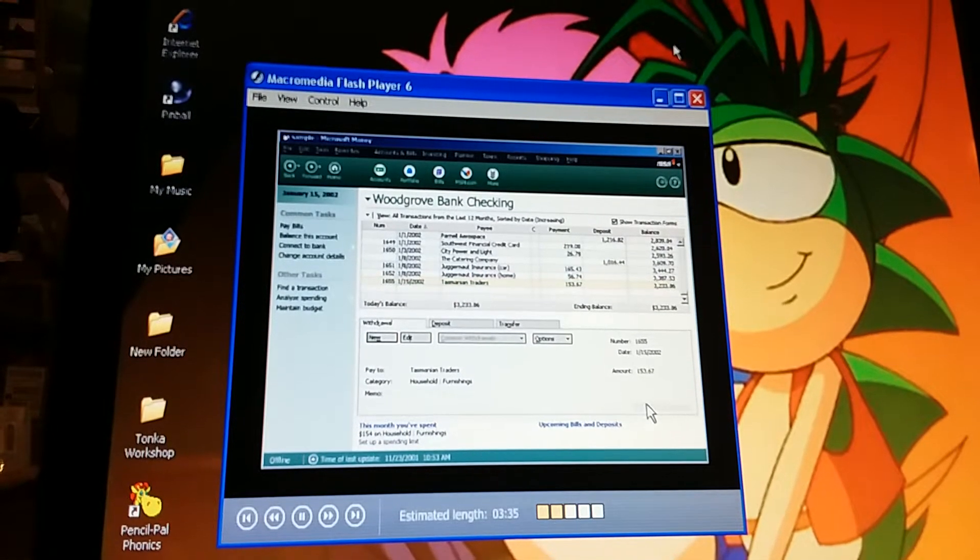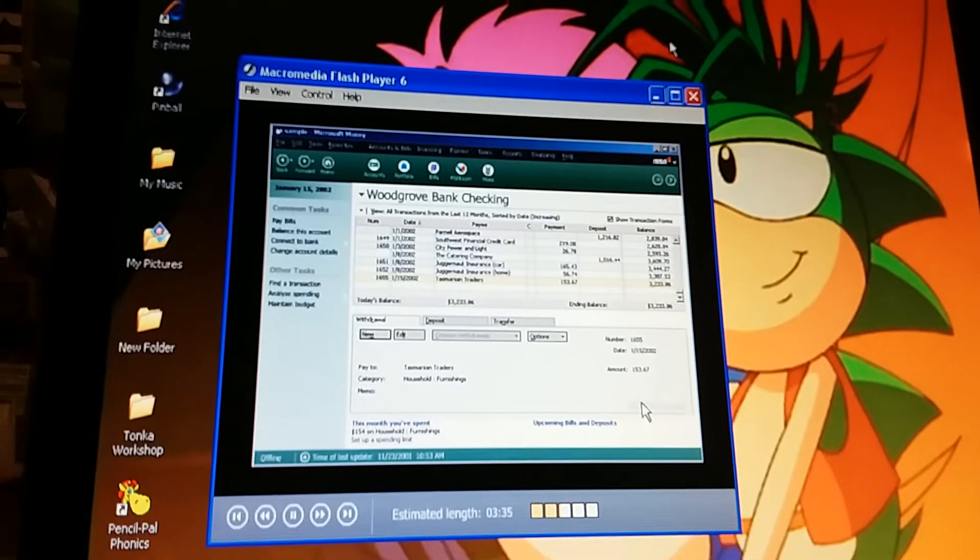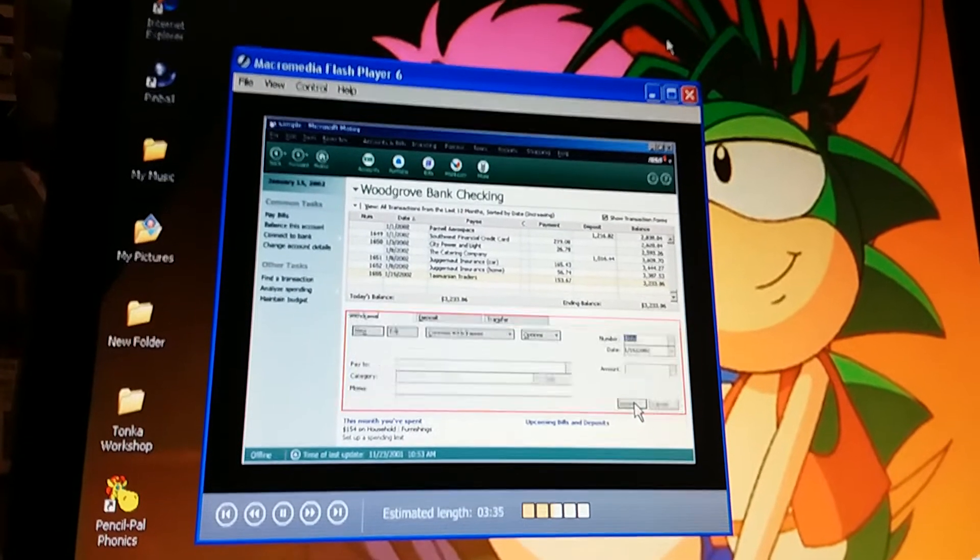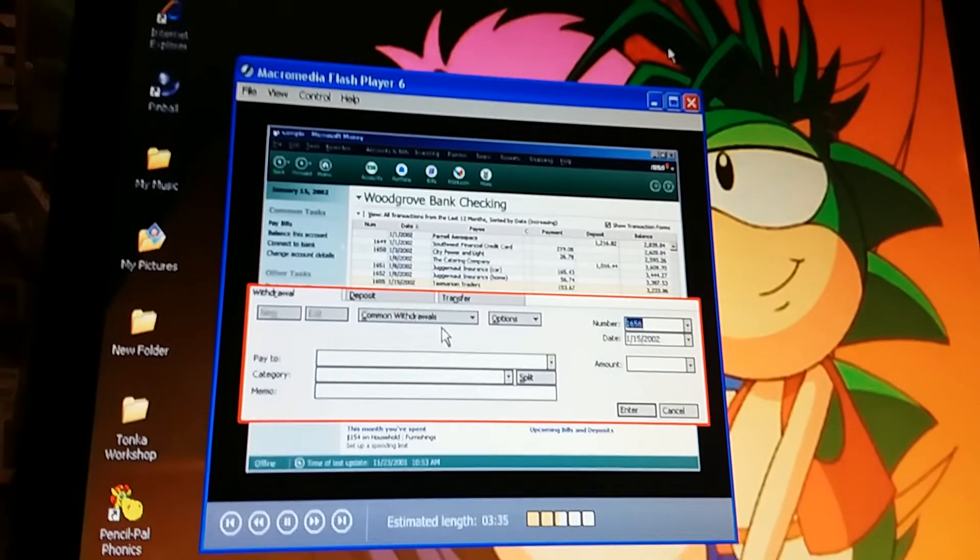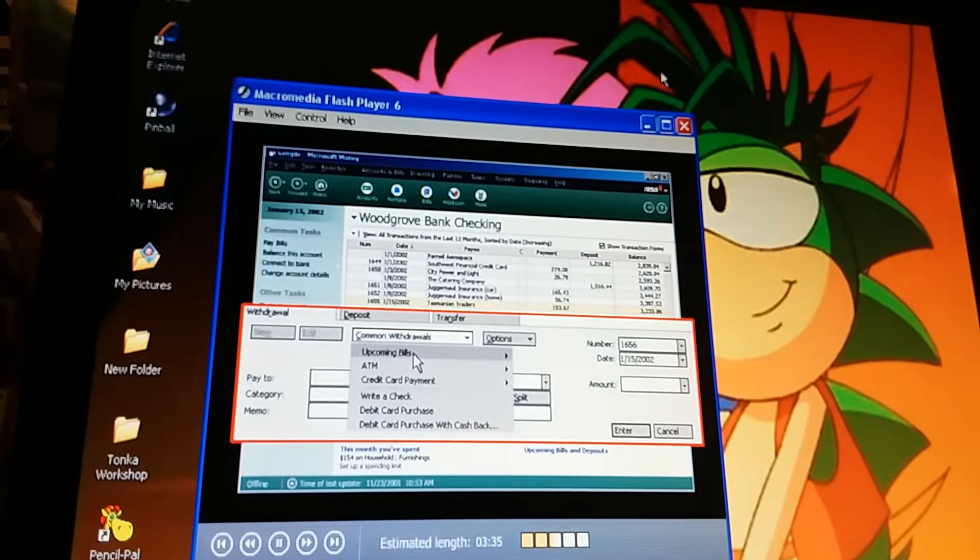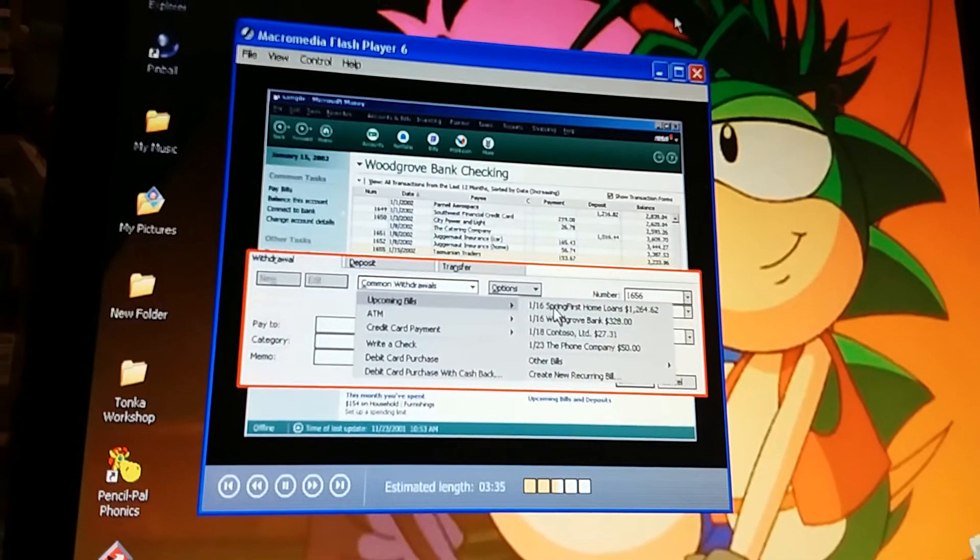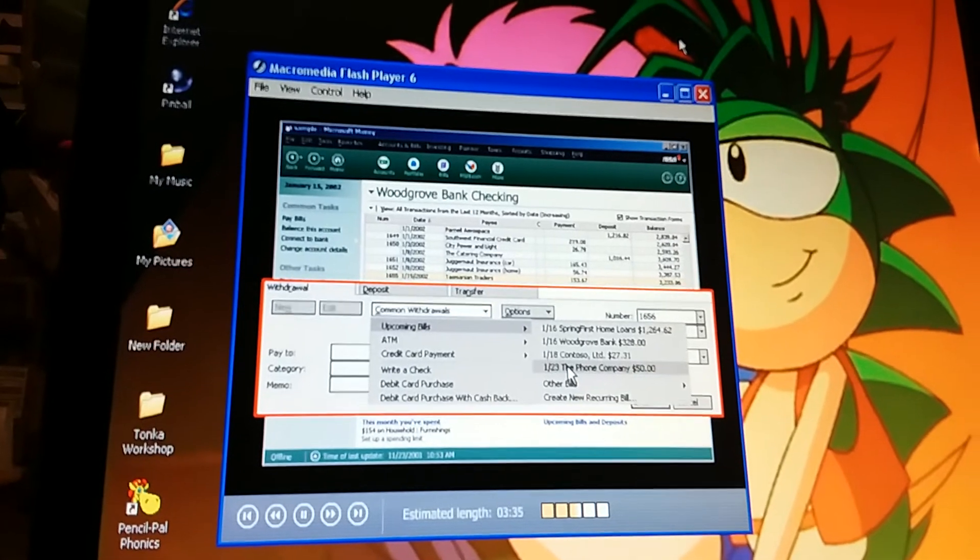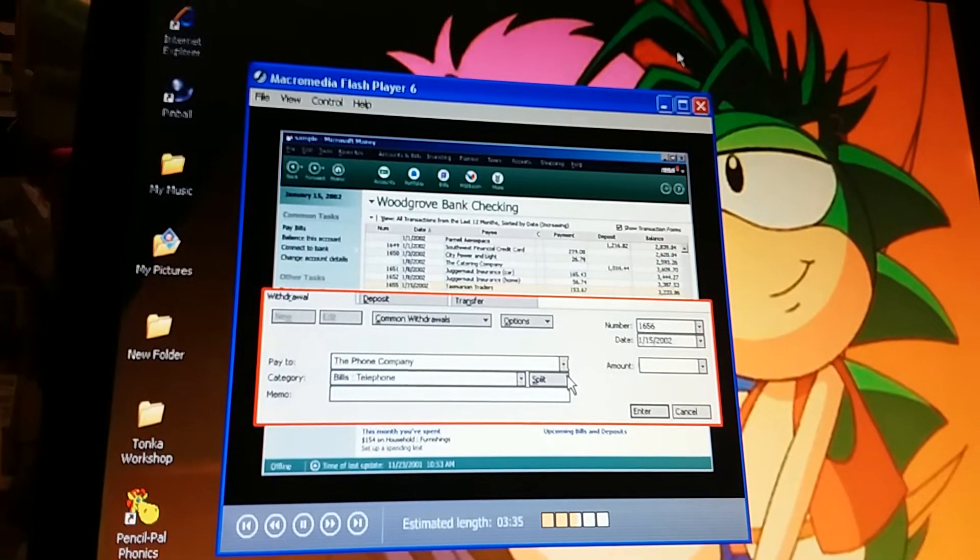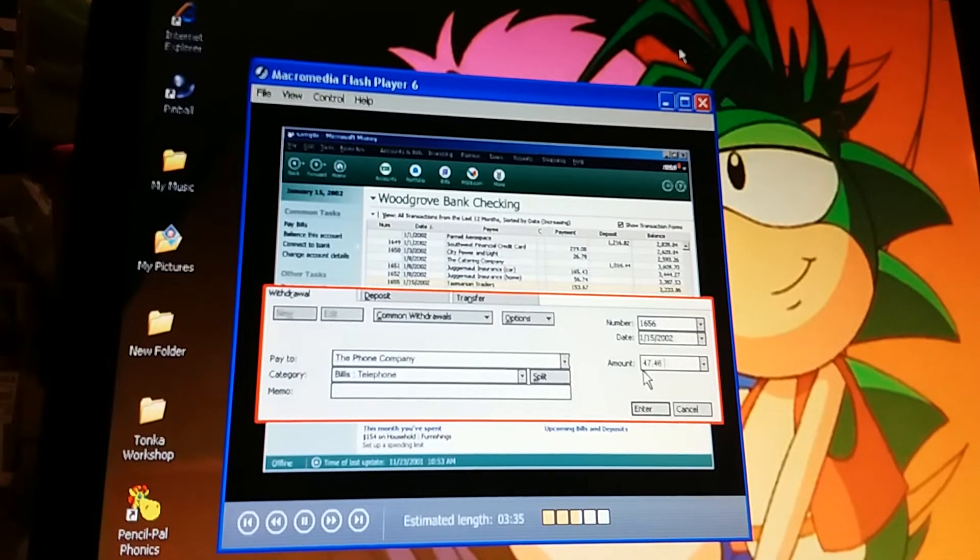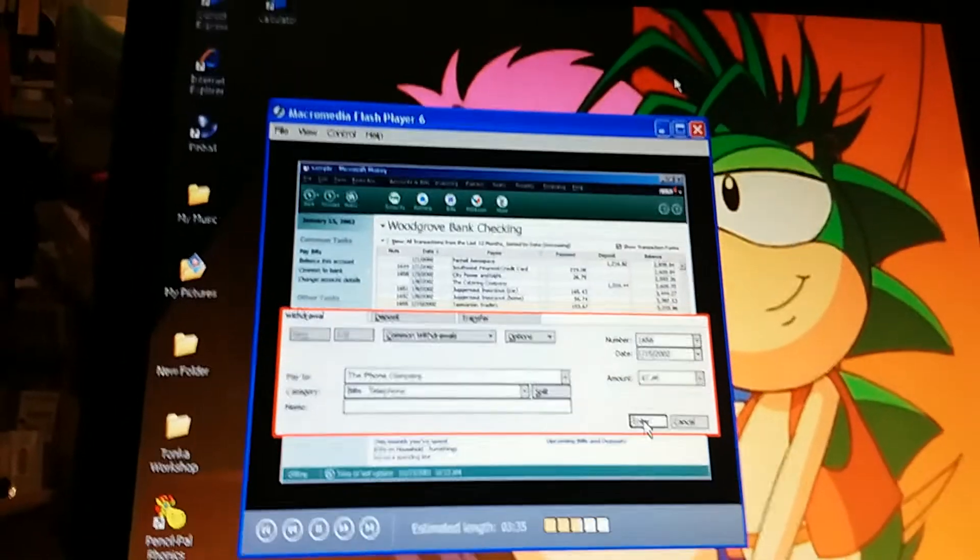Now we're ready for the next one. That bill to the telephone company. Money has a real shortcut here. What's that? See this common withdrawals button? Yeah? Click it, and then point to upcoming bills. When we first set up money, we specified our regular bills. Those now appear in this list. Click the phone company on the list. Look, money fills in most of the check information for me. I just have to put in the exact amount. Again, we click enter, and it shows up in the register.